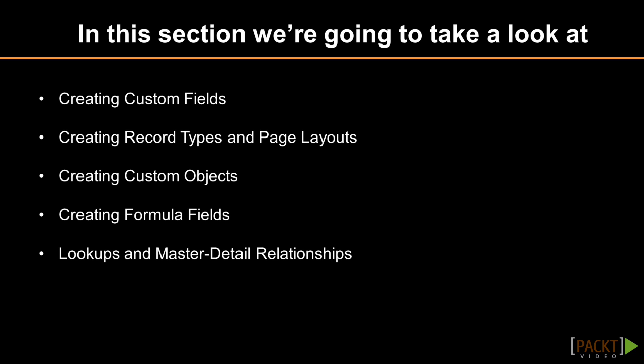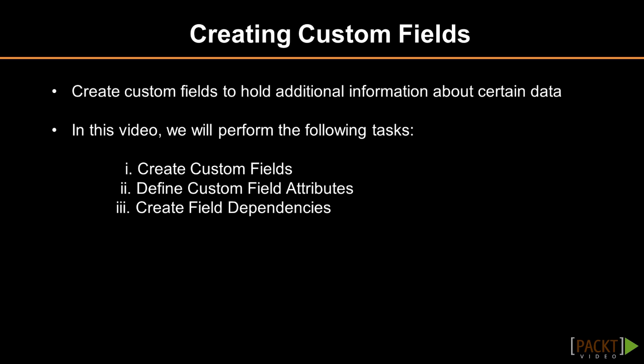Or even hold information in custom objects as well. Custom objects we'll discuss later on. This section will discuss how to create these fields along with some other tasks that can make your custom field requirements successful.